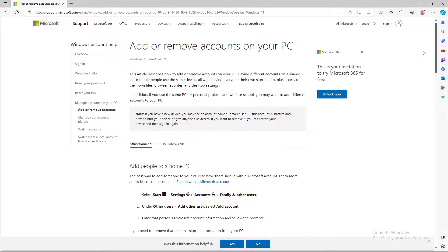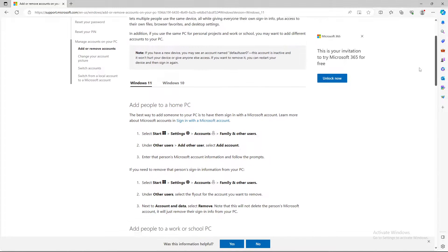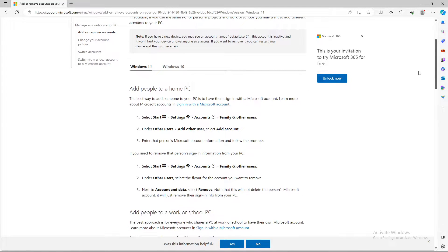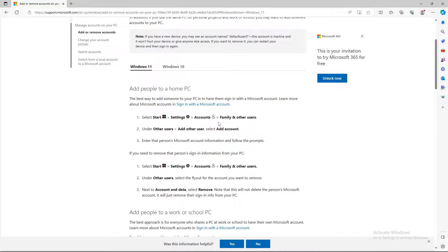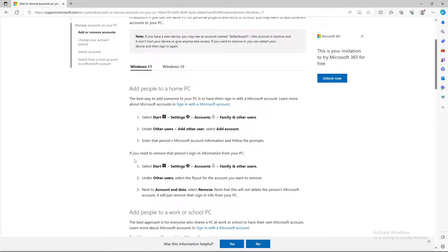So how to add: select Start, go to Settings, go to Accounts and select Family and Other Users. Under Other Users, select Other Users and Add Account. Enter the person's Microsoft account info and follow the prompts.